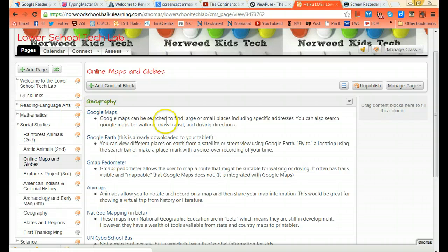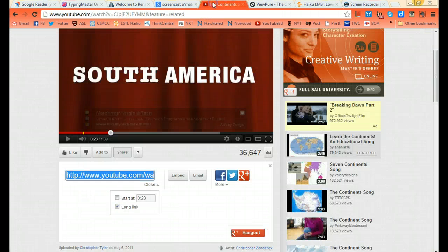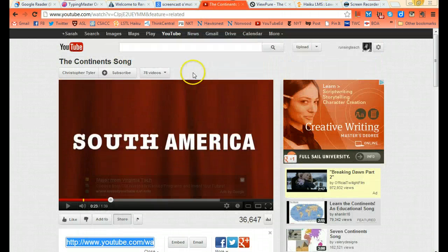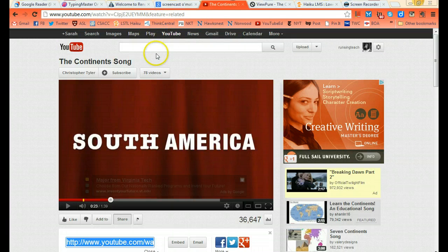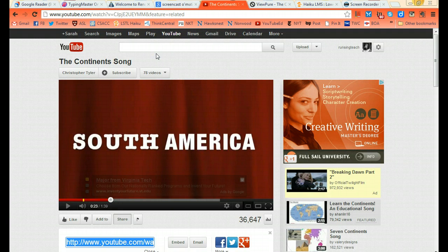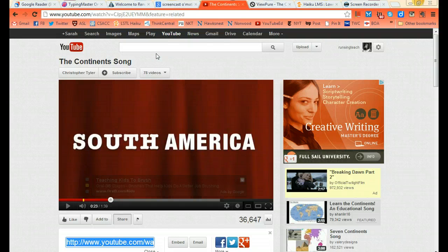The first place I'm going to start is finding my video. I used YouTube, but you could also use YouTube Education, TeacherTube, or other things like that. The reason I'm using YouTube today is because YouTube and Haiku go together like peanut butter and jelly.